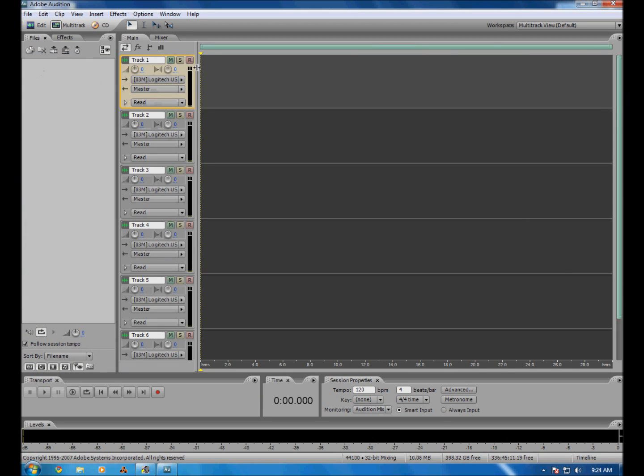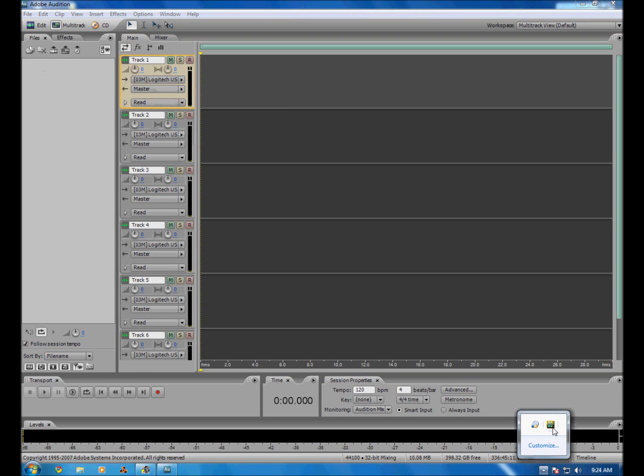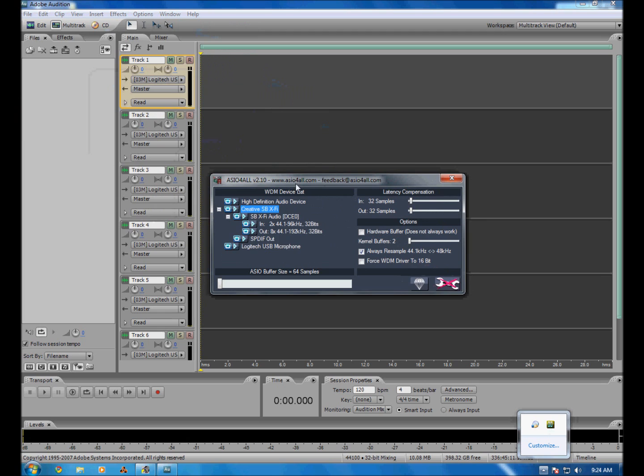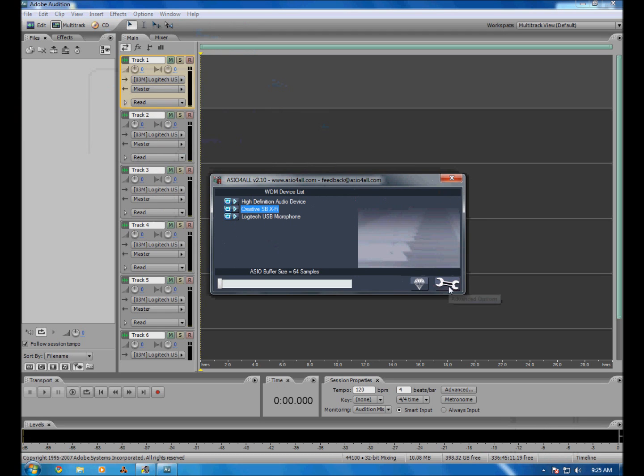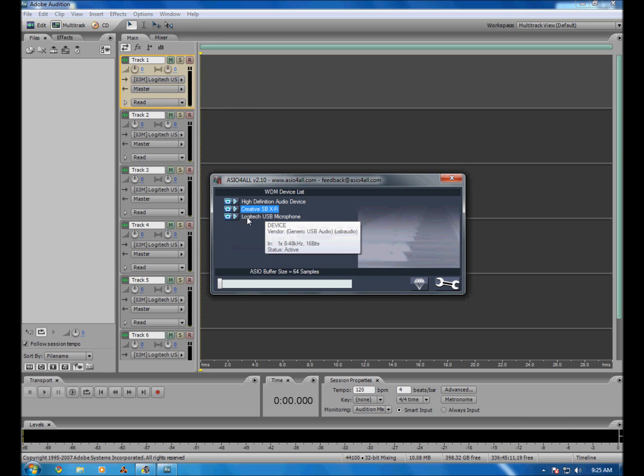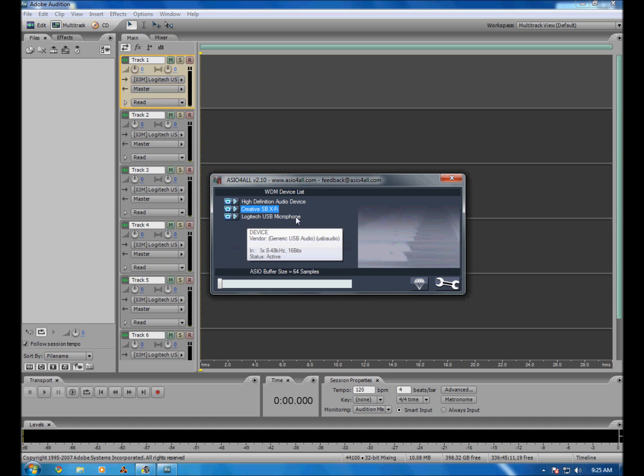You want to open up your Adobe Audition and set up your microphone and everything. Down here you open up the ASIO4ALL tab and open up the settings. As you can see here, I have a couple of speakers, whatever. Without this little button right here you can't really do much.